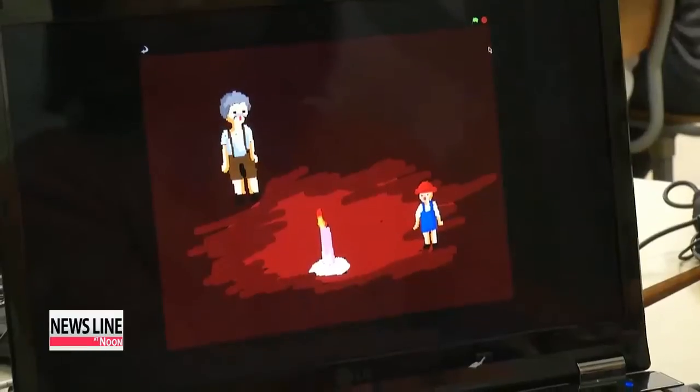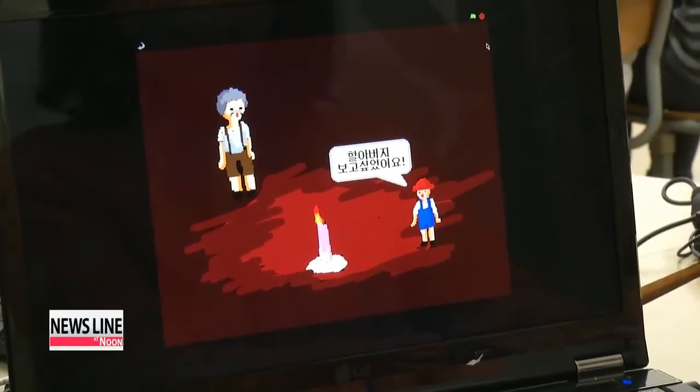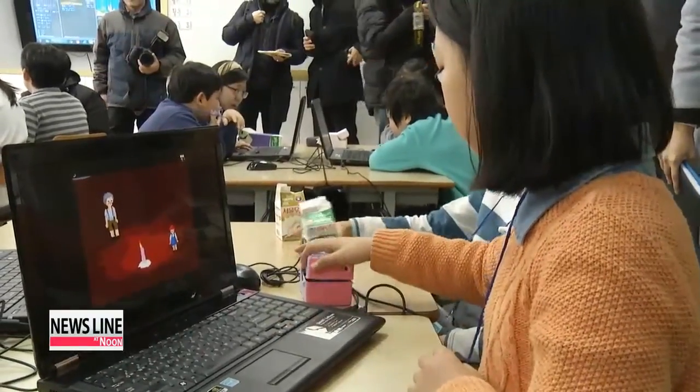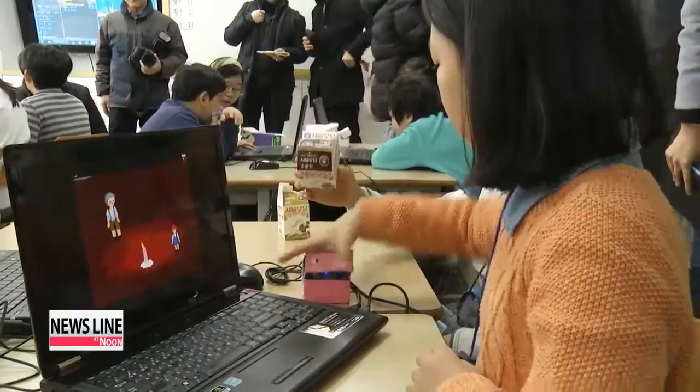"I used to think designing and developing software was difficult, but I realized that it can be quite easy using programs such as this." By matching up some programming codes and hooking up the light sensors to the system, children can even create their own computer game.